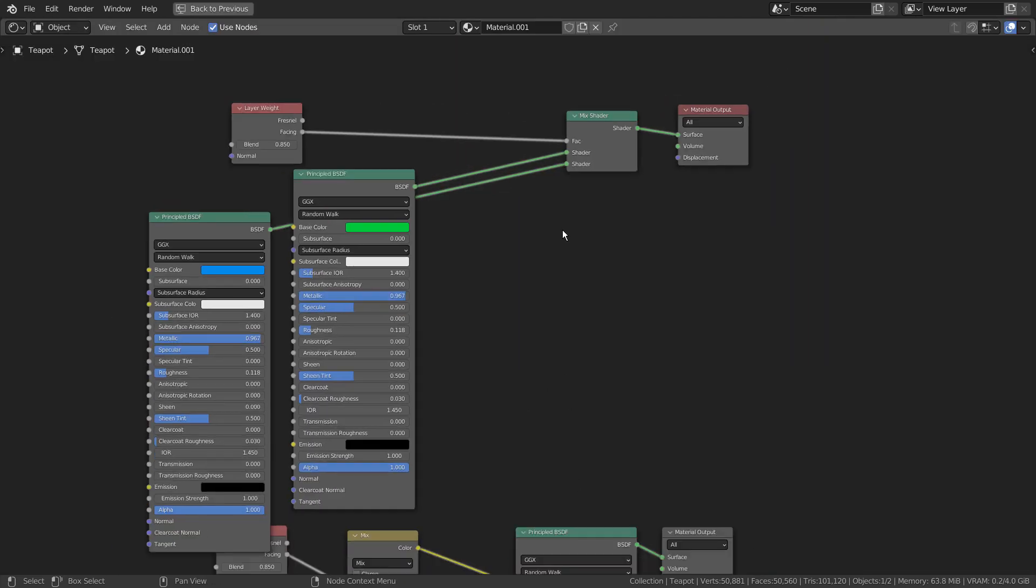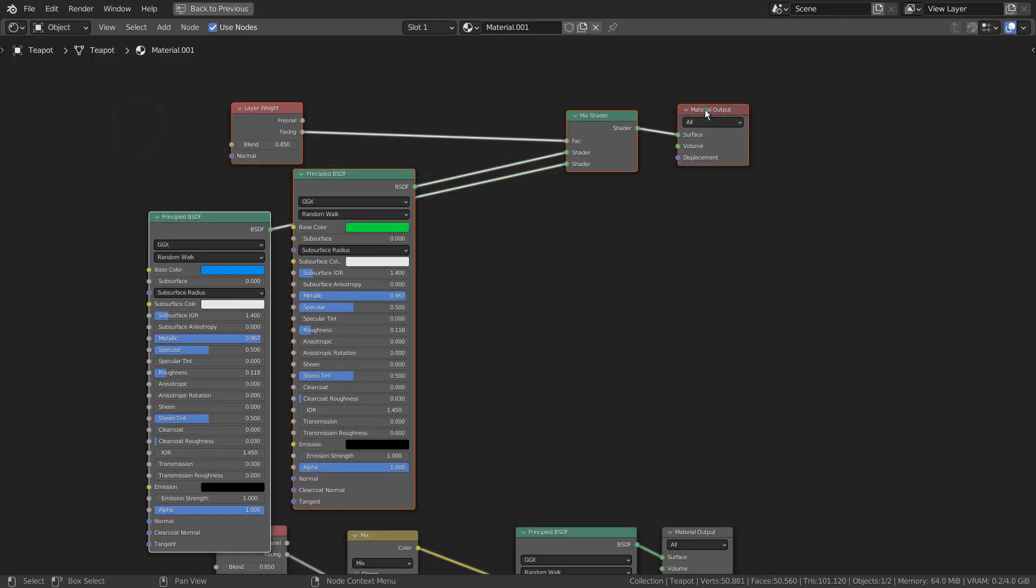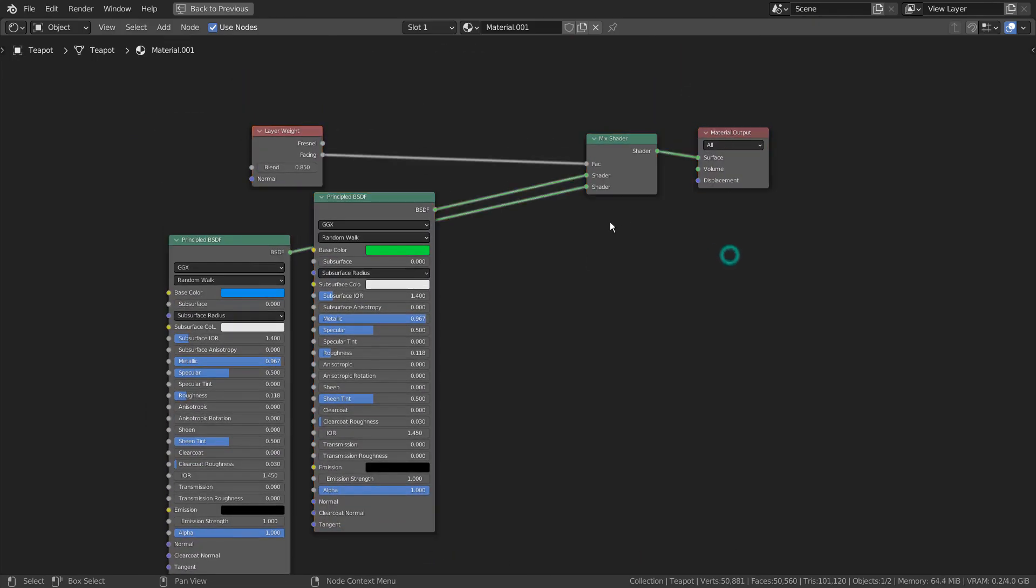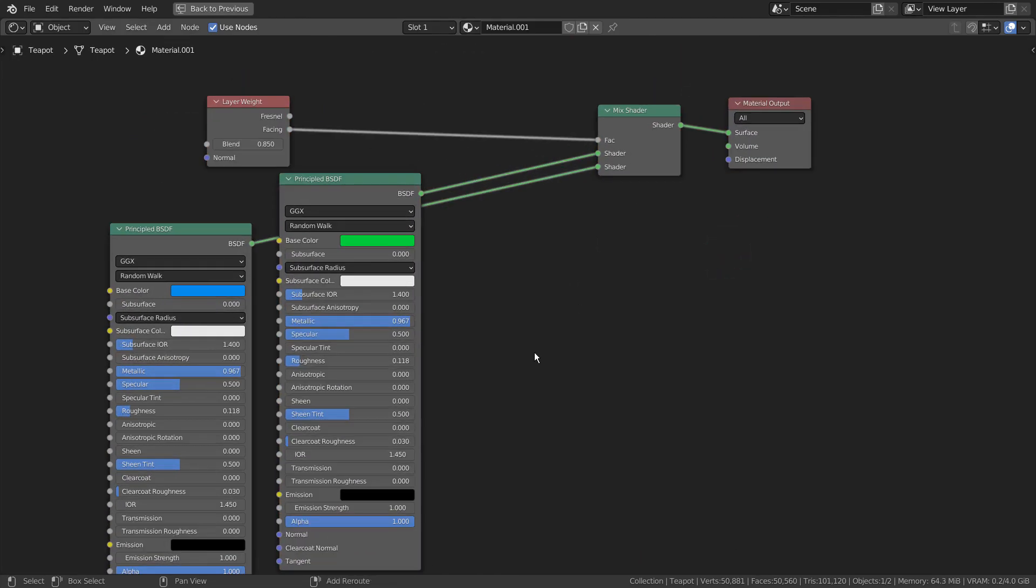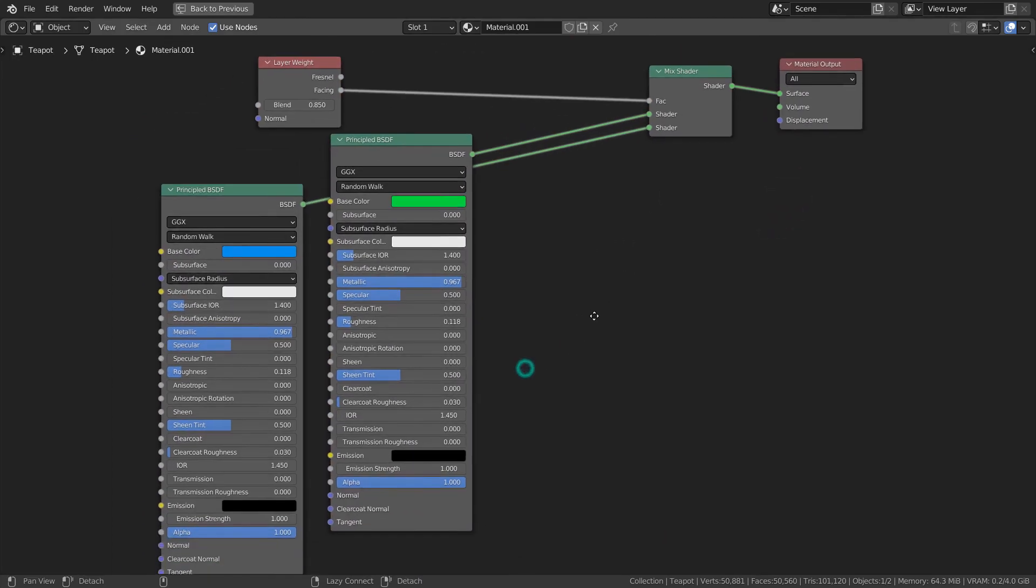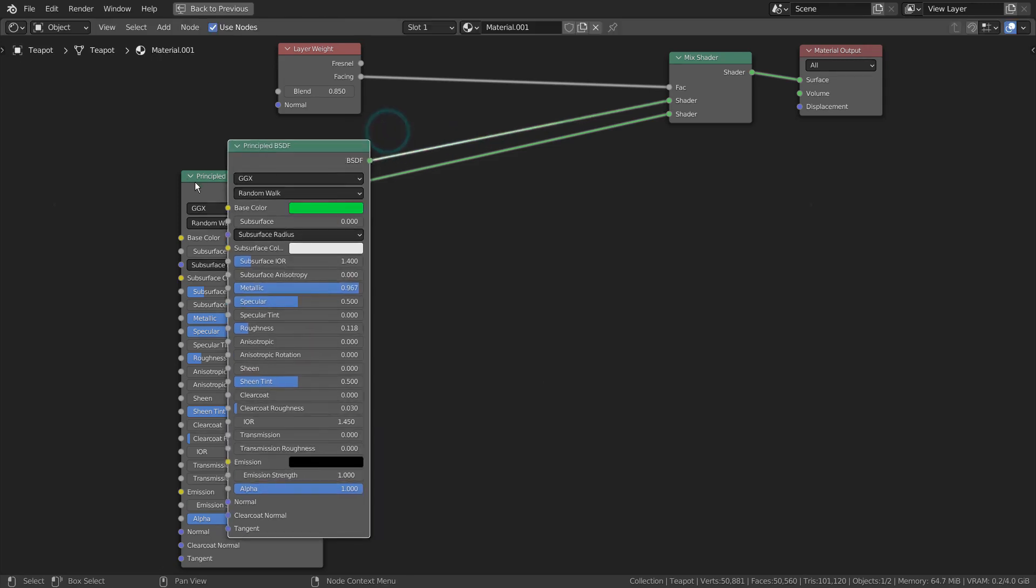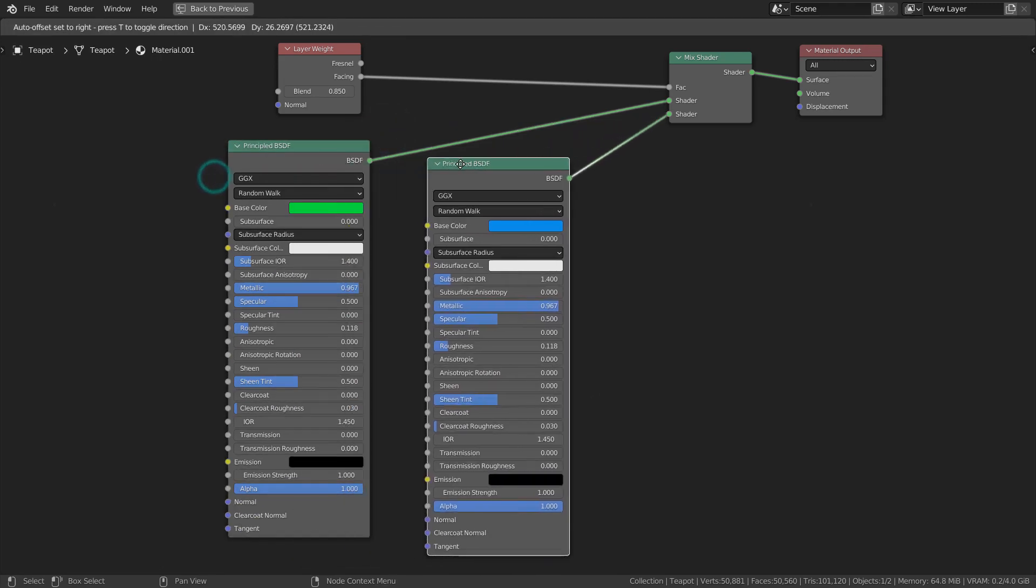Here is a basic layer weight node example. I'm using a Mix Shader node here, and we can technically add more sets of mixed nodes along with the layer weight nodes to mix them further.